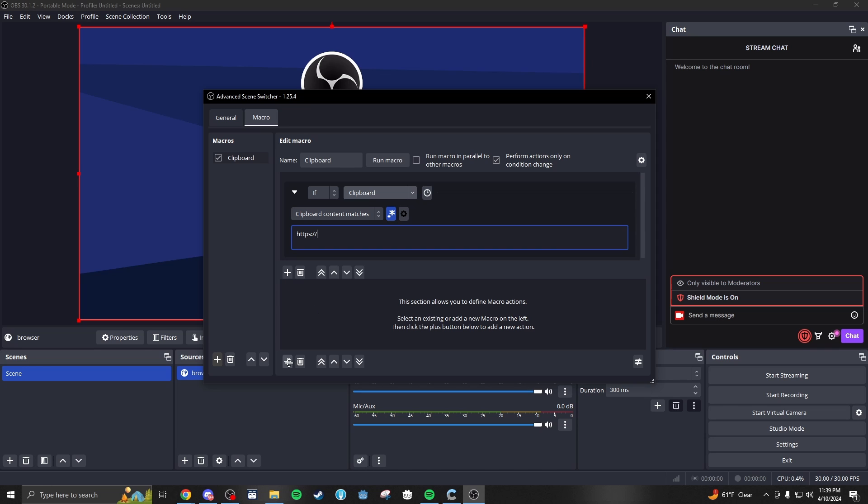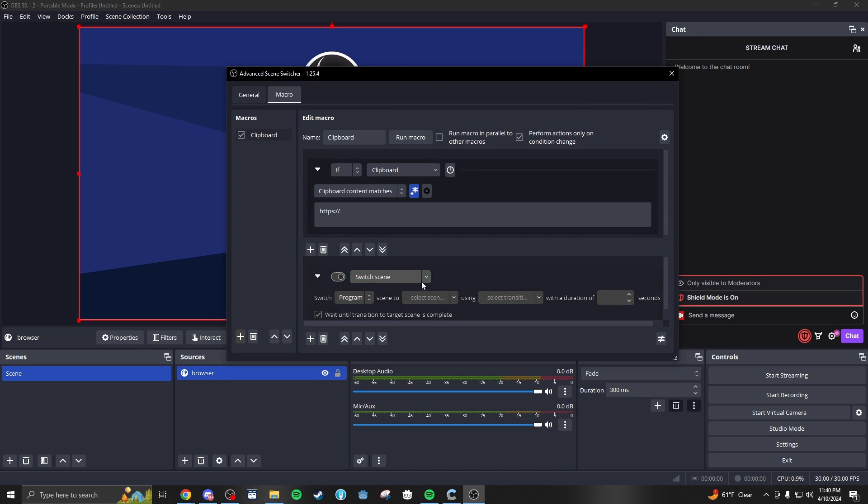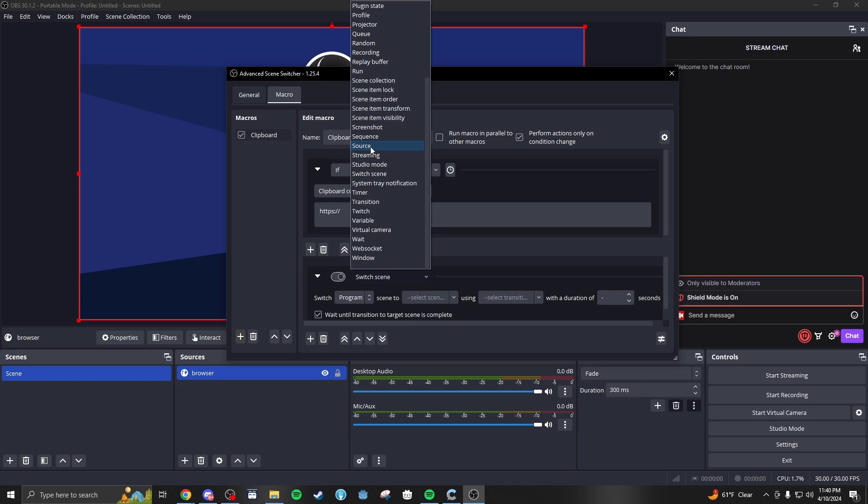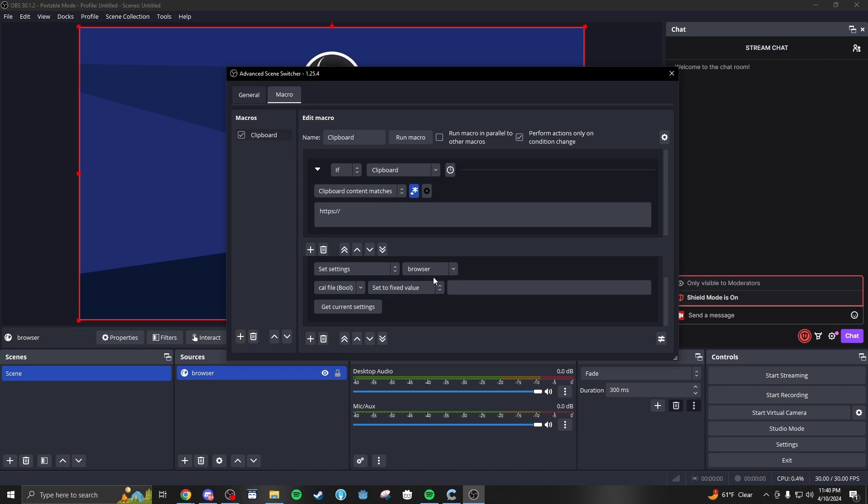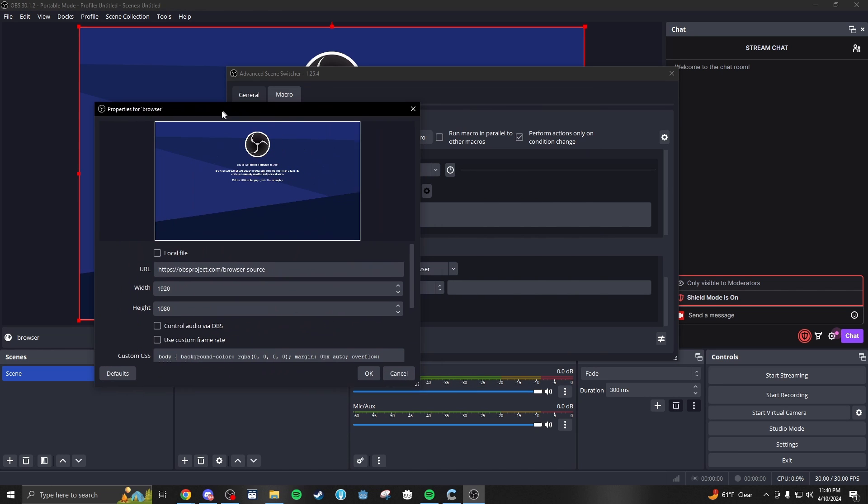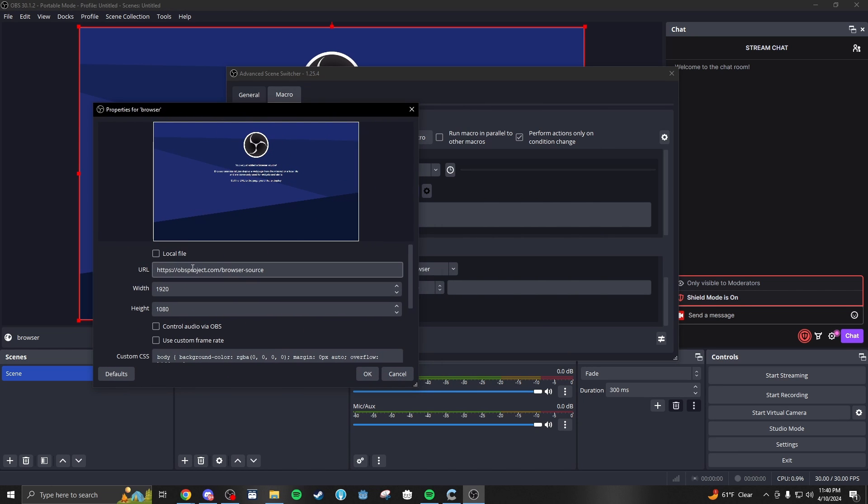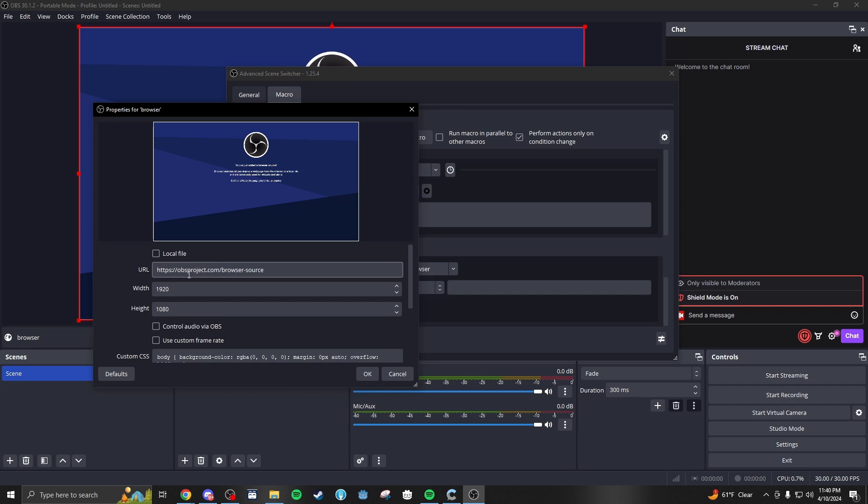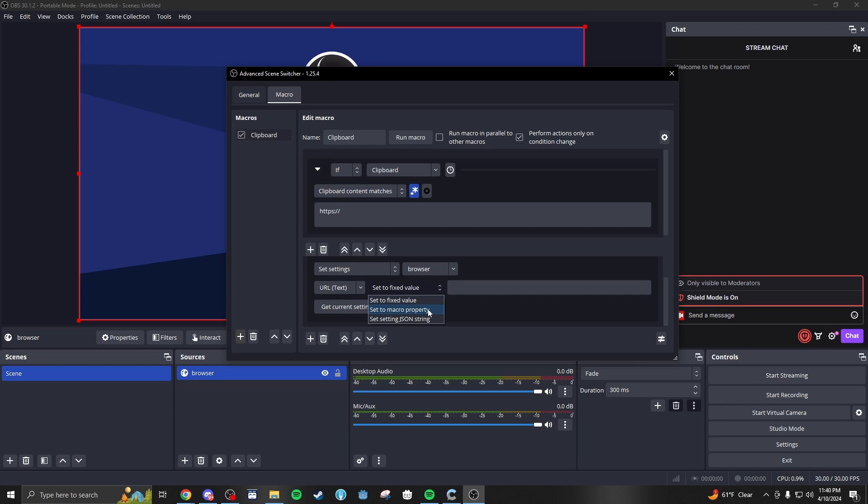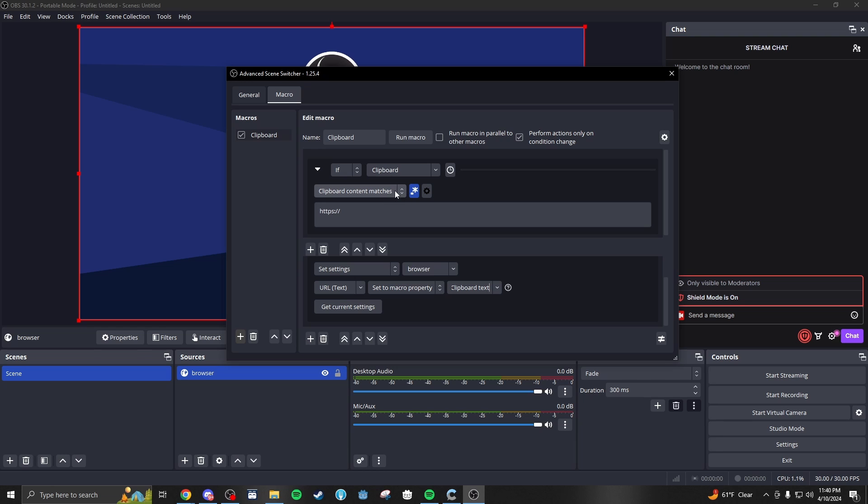Now, what we're going to do from here, hit the plus key at the bottom. We're going to modify a source, modify settings for the browser source that we made called browser. We're going to modify the URL text. If we double click browser, we can see that the URL text is this field right here, width would be this field, height would be this field, things like that. So we're going to modify the URL and set it to a macro property, which is the clipboard text that we identified up here.